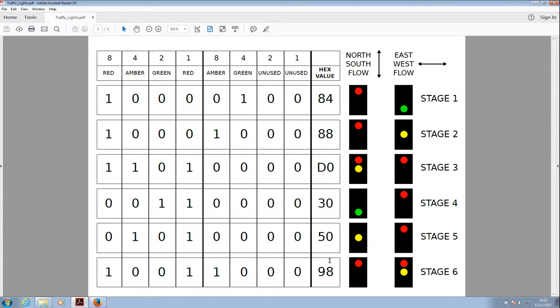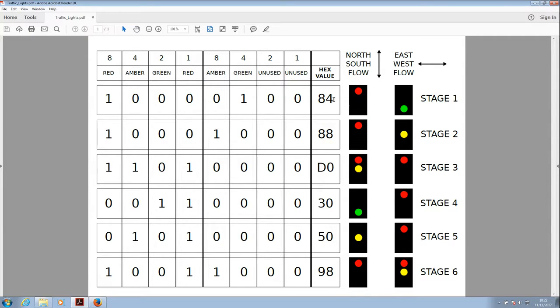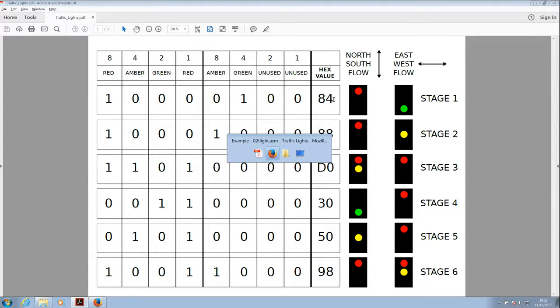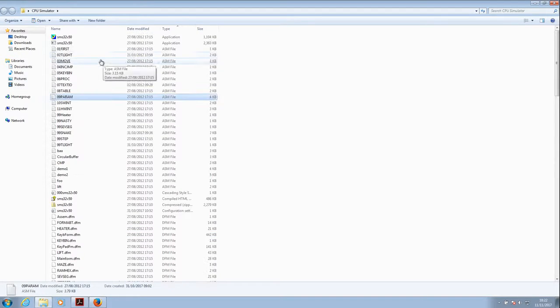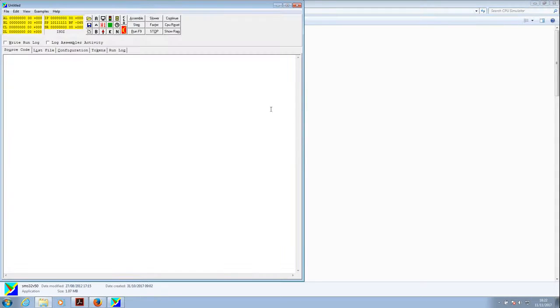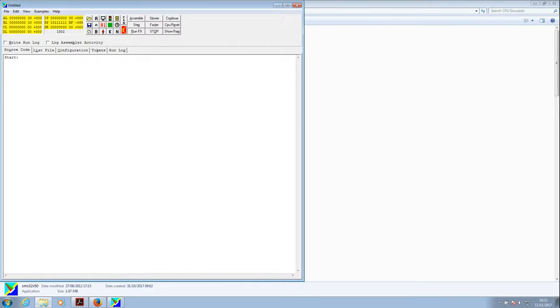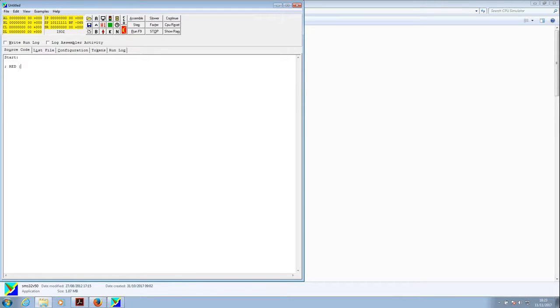So now we know how we generate the correct light sequence by using the correct bits in binary, and then converting those to the hex values to put in the CPU simulator. We can program the CPU simulator. Superb. So I'm now going to bring the CPU simulator up and we'll start programming. The very first thing we need to do is just type start to start the line of code. And then we'll use a semicolon, which is a comment, and we will say red and green to start off with.